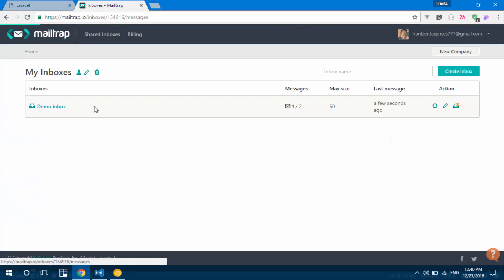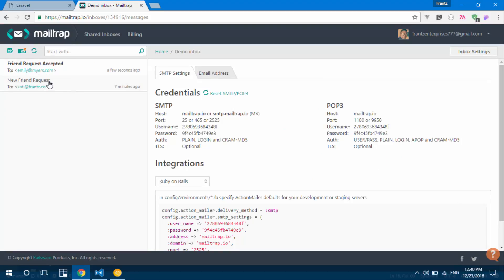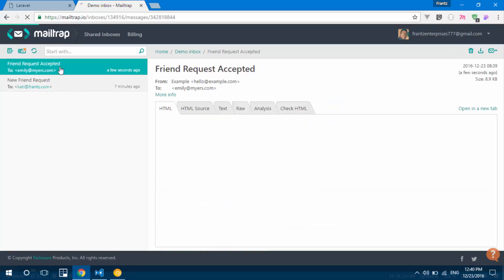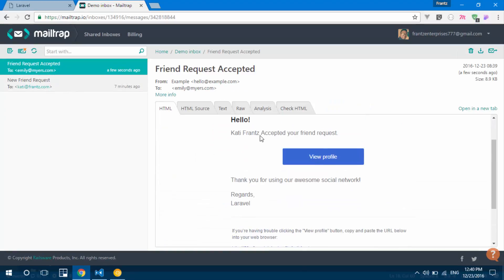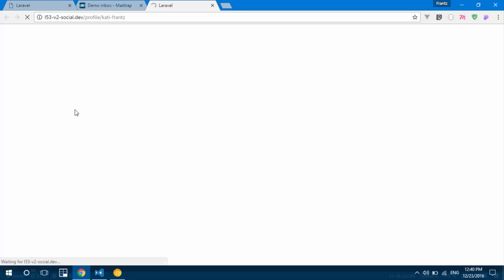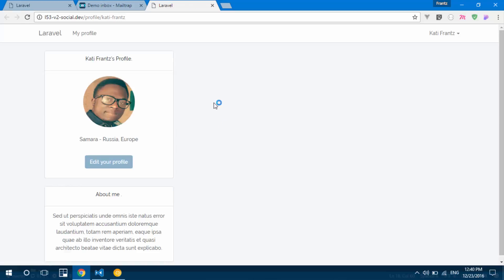If we go to Mailtrap to check for a new email — right here in the demo inbox: 'Friend Request Accepted' — 'KatieFrance accepted your friend request, view his profile'. And that's the profile link. That's everything working correctly.